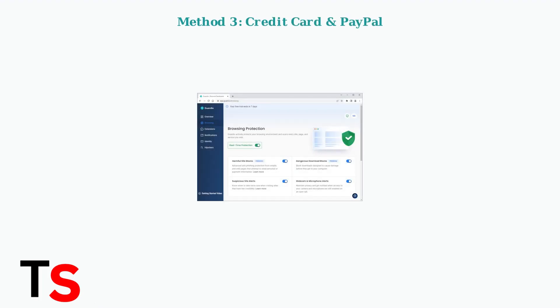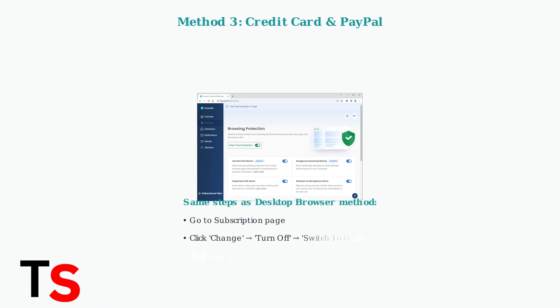For credit card or PayPal subscribers, the process is similar to the desktop method. You'll follow the same steps through the Guardio subscription page. The steps are identical to the desktop browser method: Navigate to subscriptions, click change, turn off, switch to basic and cancel subscription.